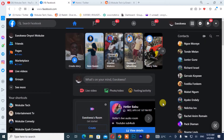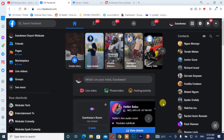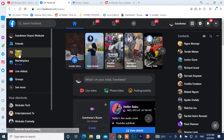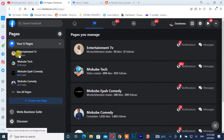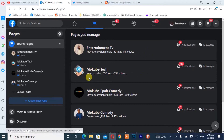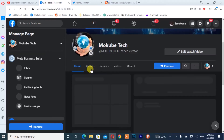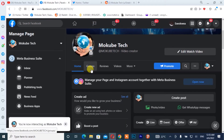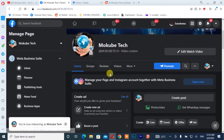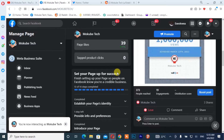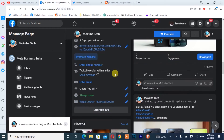Once you're logged into your Facebook account, you simply click on your page. After which you simply select the page on which you want to add your social media platforms. After that, you scroll down and click on 'Edit Page Info'.